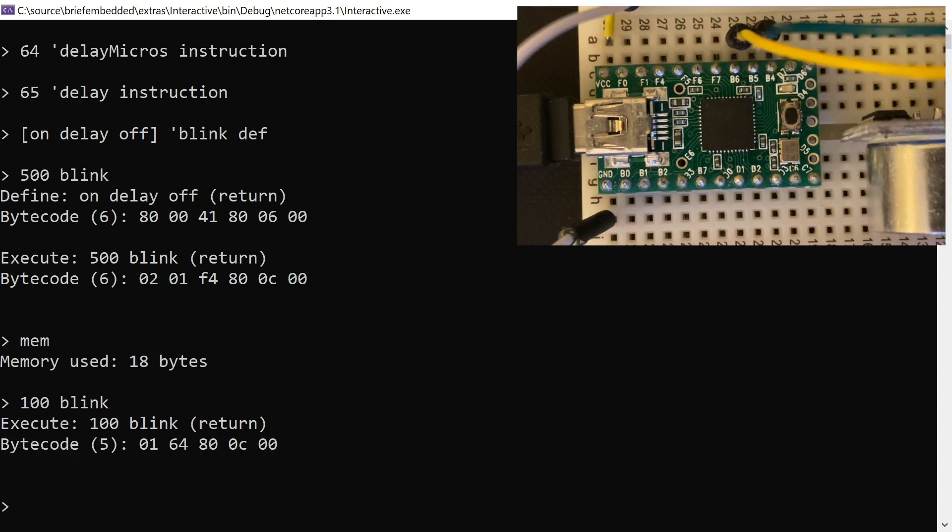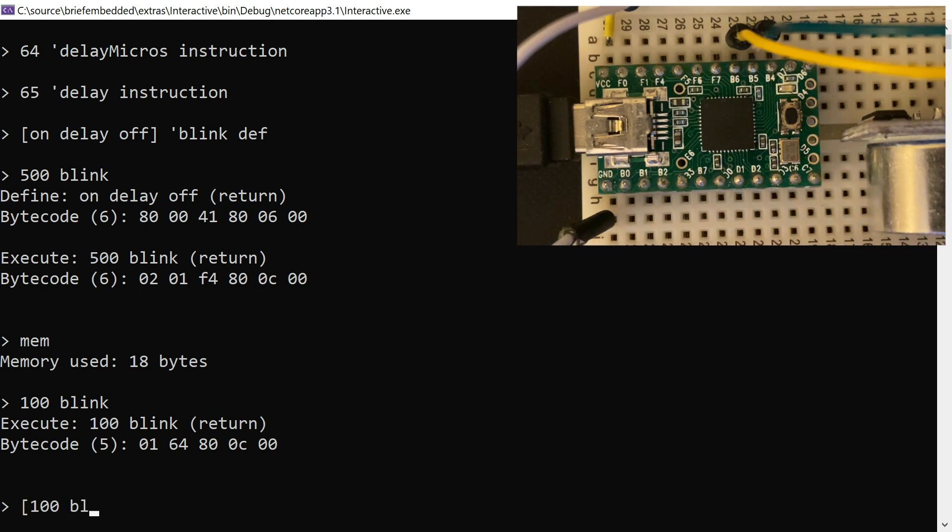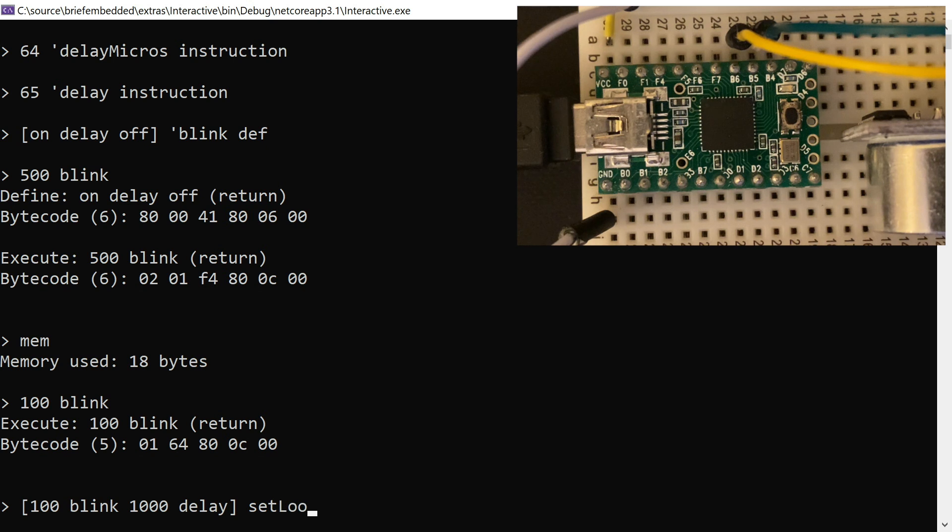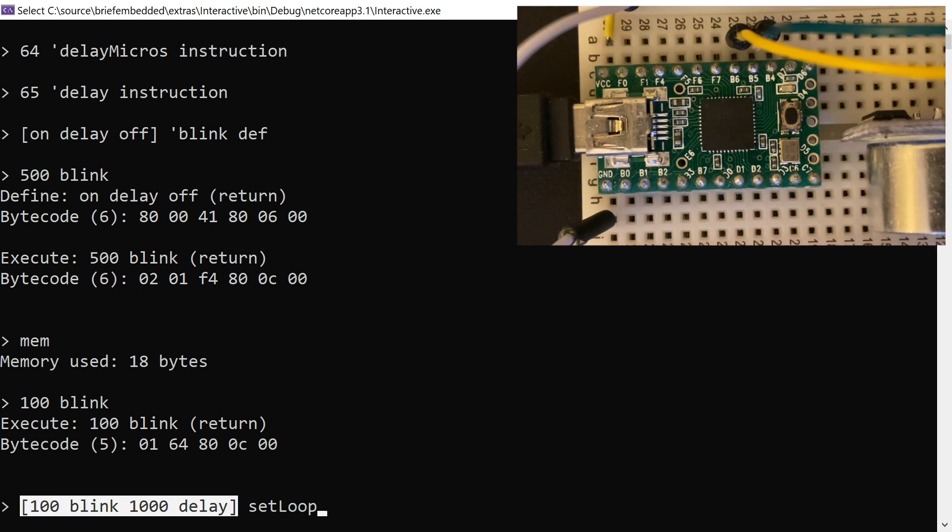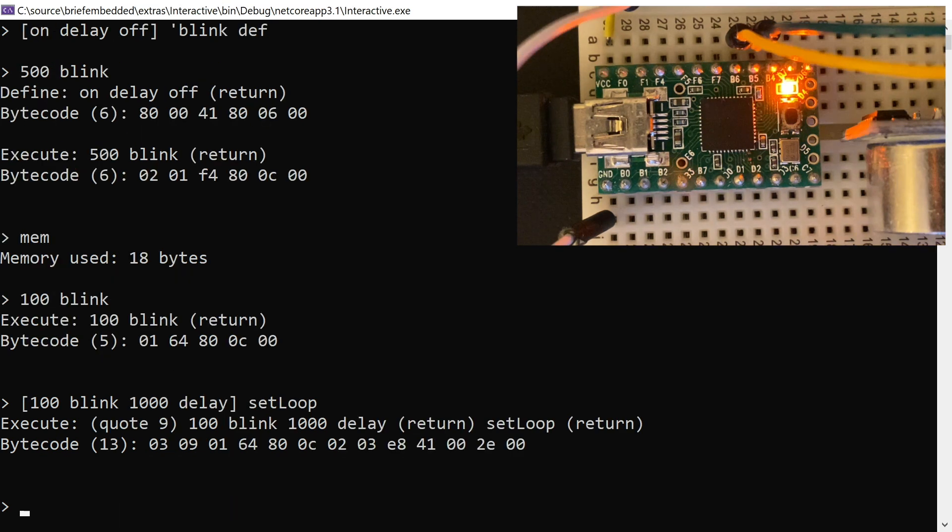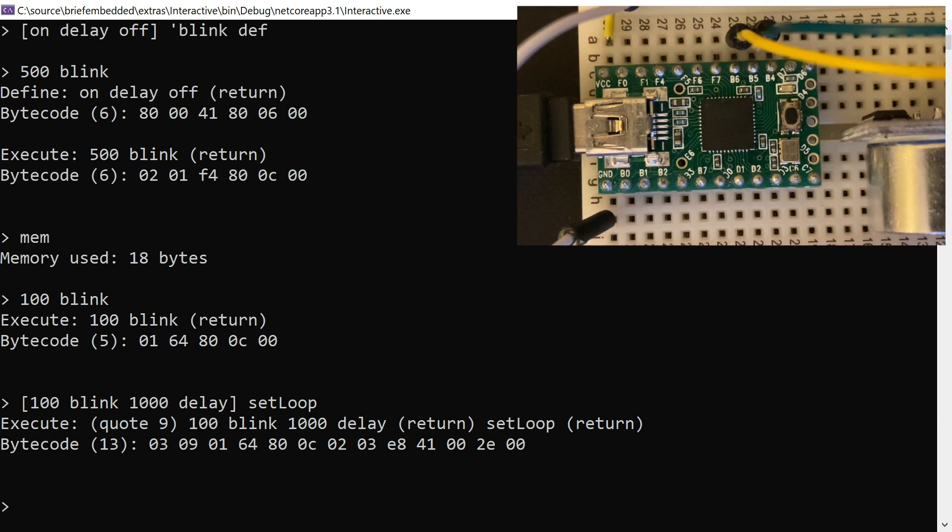Now back in the REPL, we can play with this a little bit more. Make it blink a little bit shorter. Or maybe create a new quotation that does some actual work and set that as the loop. So this is a word that sets this Brief quotation to be the code that executes in the main Arduino loop. And so the LED would just sit and blink.